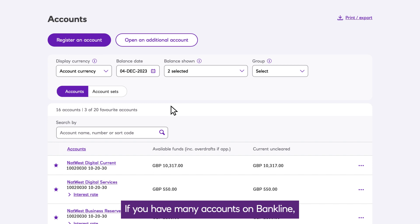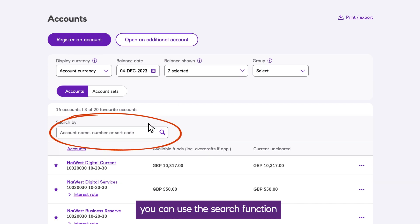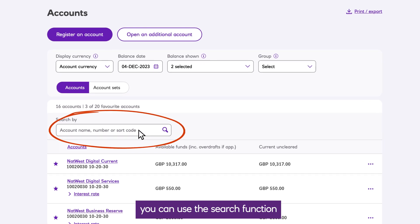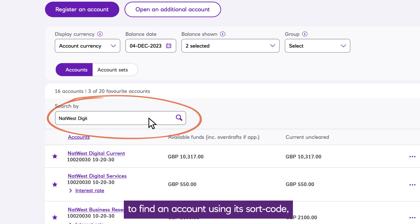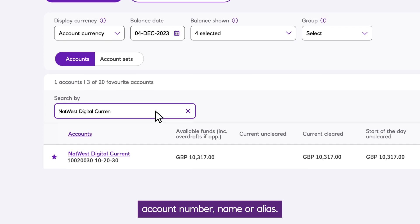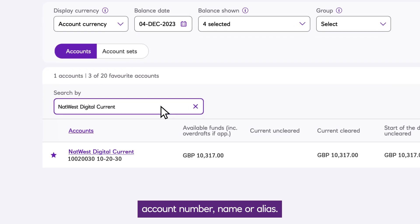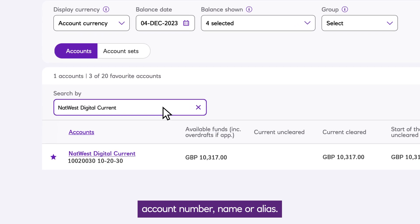If you have many accounts on Bankline, you can use the Search function to find an account using its sort code, account number, name, or alias.